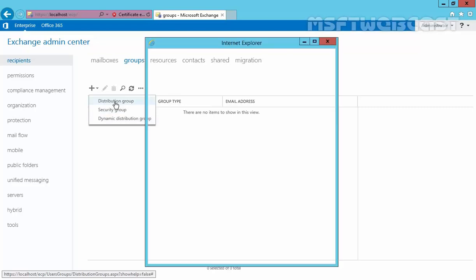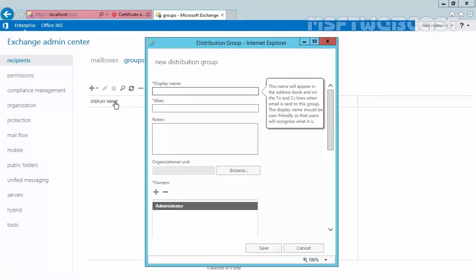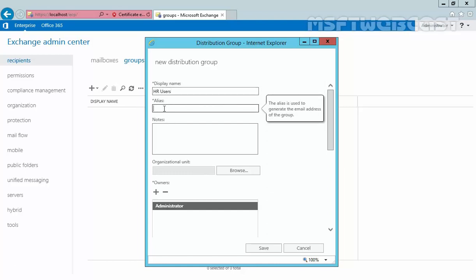Let's select distribution group. Here you can specify the display name of your distribution group. These names appear in your organization's address books, on the subject line when email is sent to this group, and in the group list in the Exchange admin center. Let's specify the name "HR users". The alias is used to generate the email address of the group, so let's also specify "HR users". Remember, you can't use spaces in the alias field.